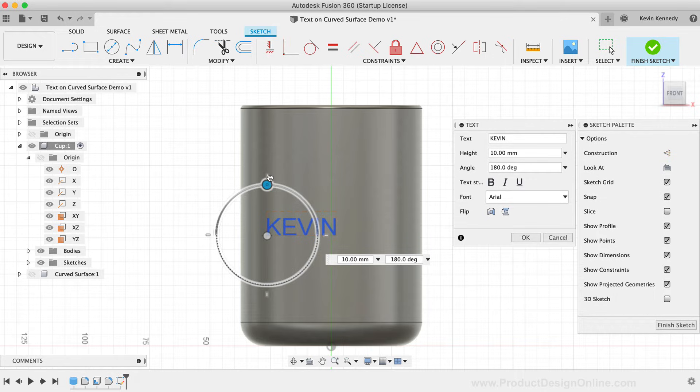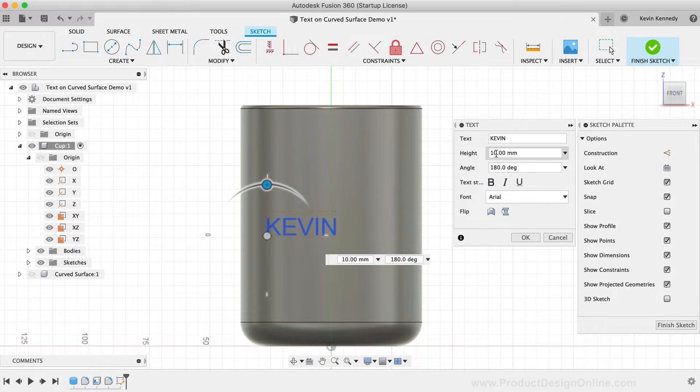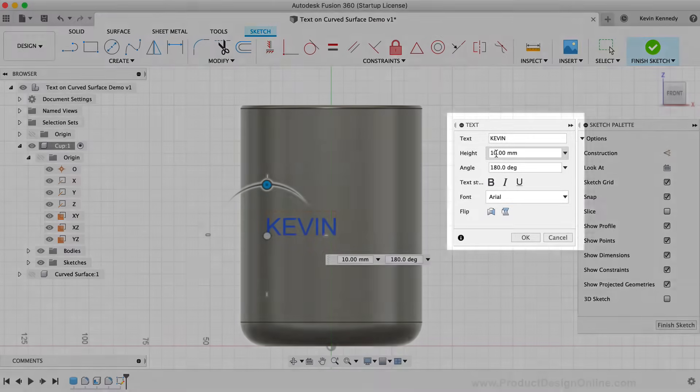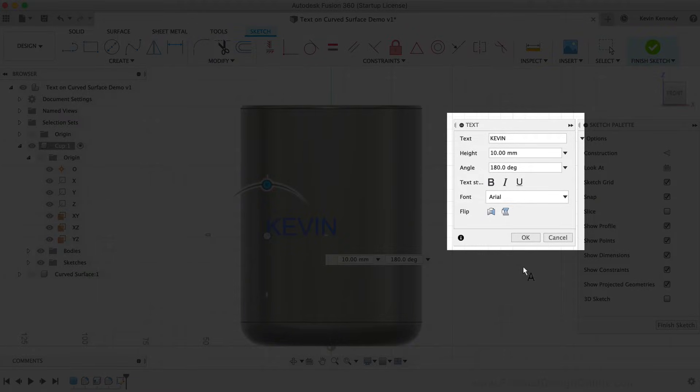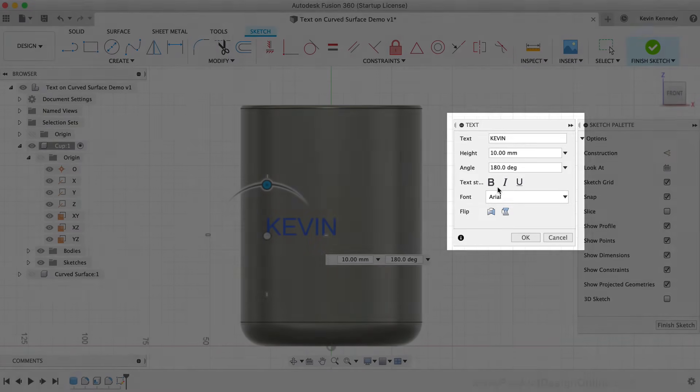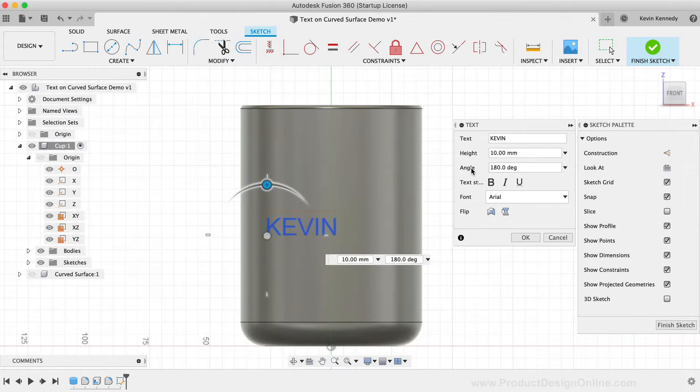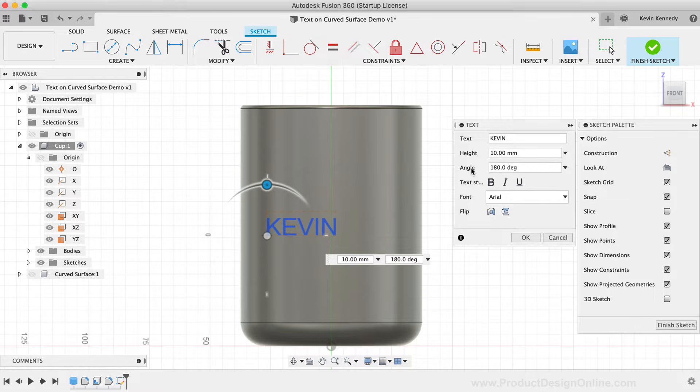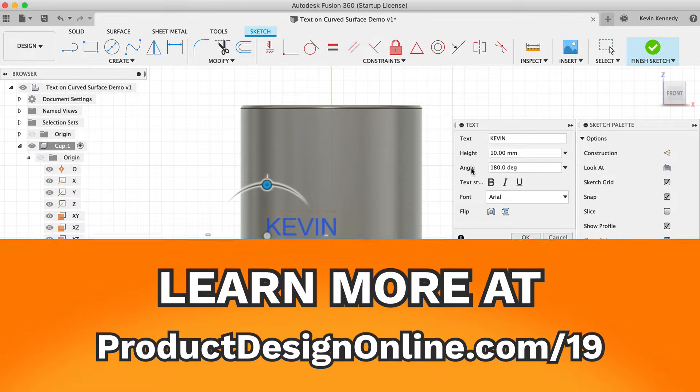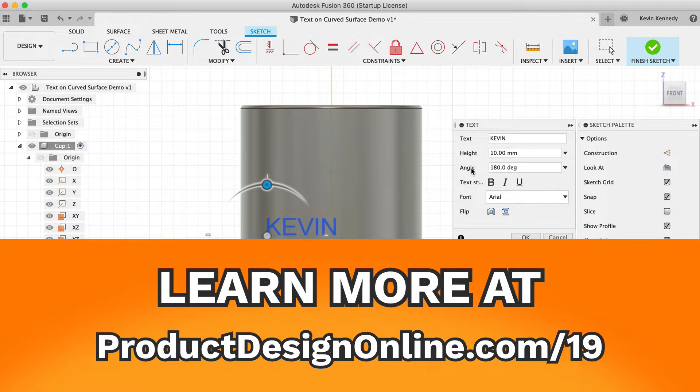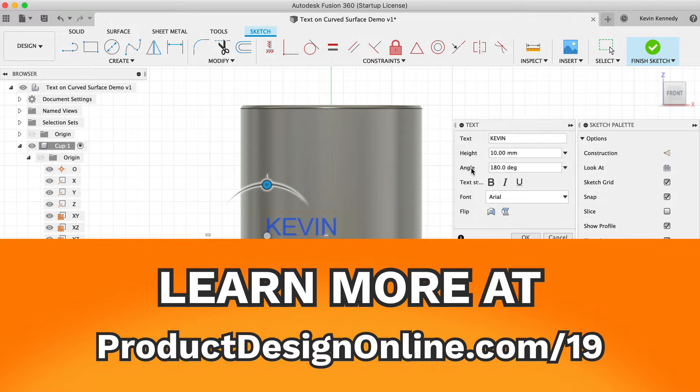Because I want the focus of this tutorial to remain on some different ways to get the text on curved surfaces, I'm not going to cover all these options in the text dialog. I do have another video that covers that, and you can find that along with some additional resources at productdesignonline.com slash 19.